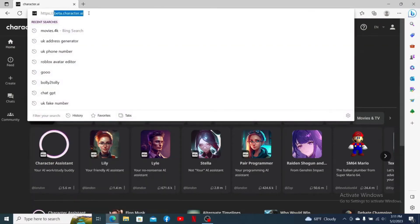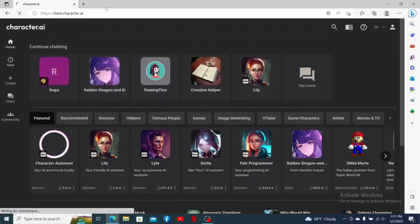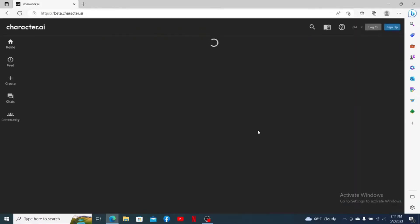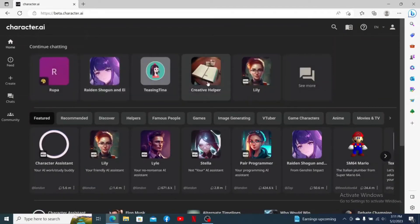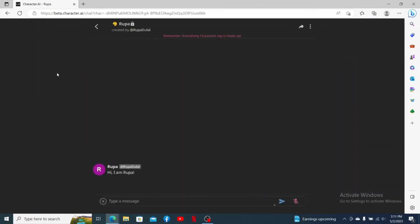Type in beta.character.ai into the URL box and press enter. Make sure that you are logged into your Character AI account. You'll see the characters you've created at the top of the screen. Select the character you'd like to delete. Note that there's no straightforward way to delete a character on Character AI since it does not have that option.